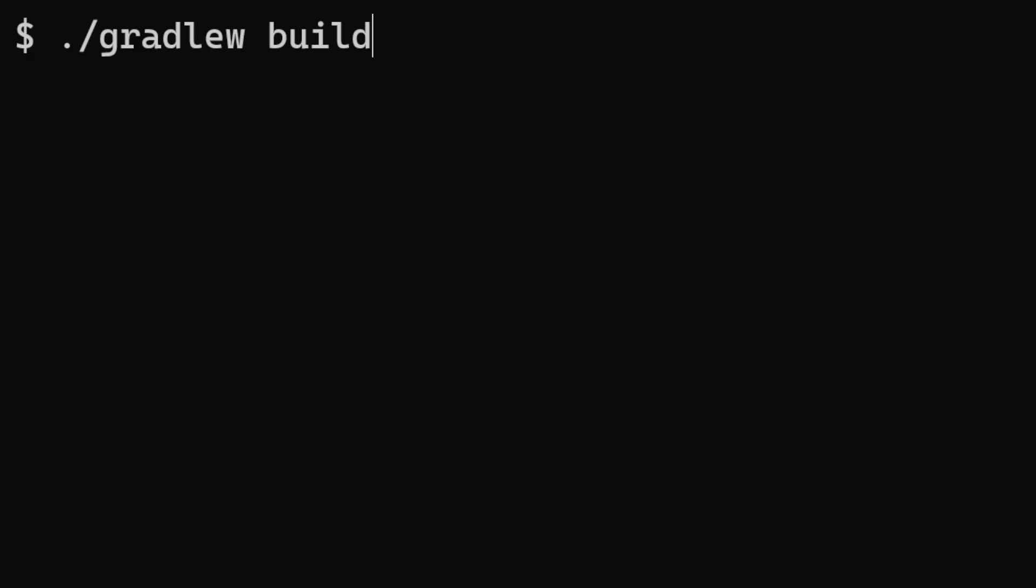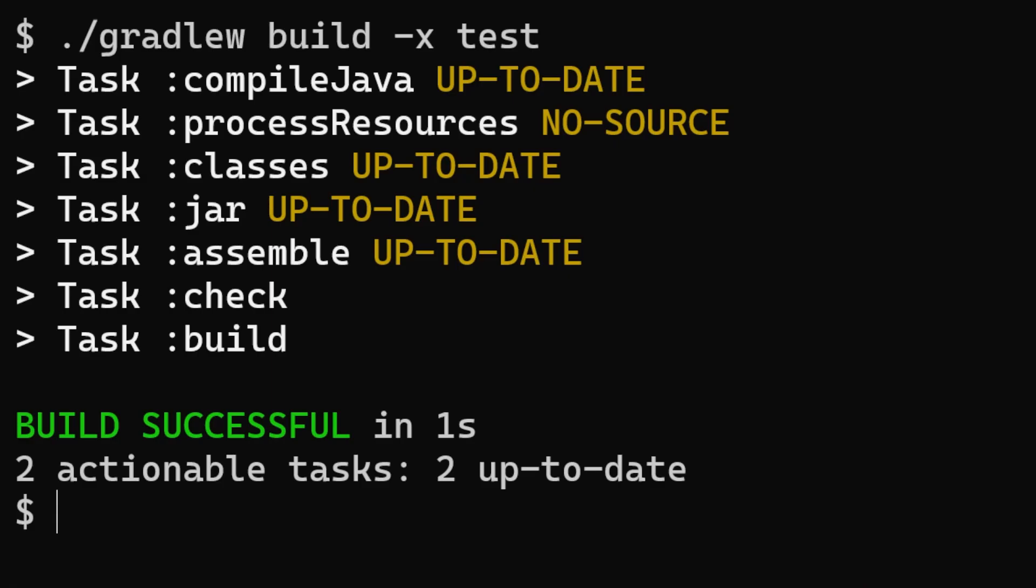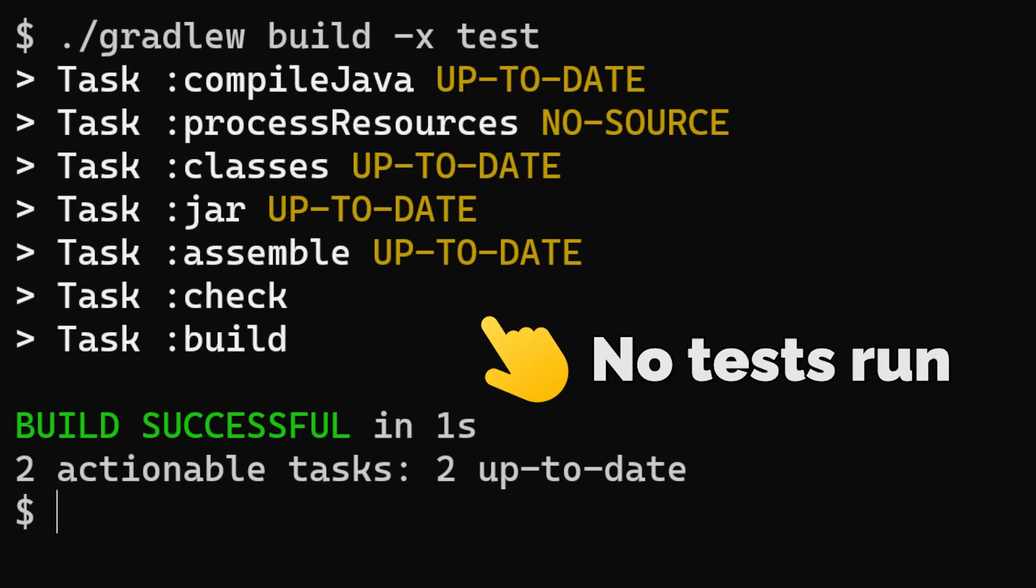The simplest and maybe the best option is just to pass dash x space test which will exclude the test task. That means that this task just doesn't take part in the build, it's not within the task graph so obviously the test doesn't run.